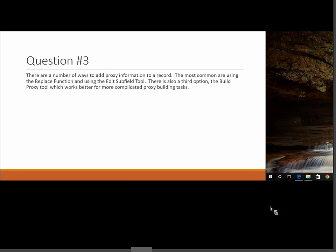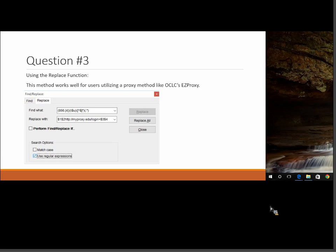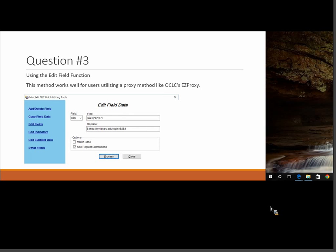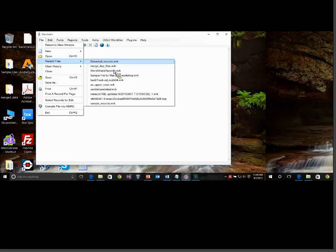Let's look at the easy examples first. For EZproxy, the expression looks for an 856 field and then pins the proxy to your dataset — most easy proxy setups look like: my-proxy dot edu slash login equals, and then the URL. The other option is the Edit Field function, which works very much like the Replace function except you don't have to define the field as part of the regular expression. Let's grab a sample file. This sample set doesn't have any 856s, so before we get started I'm going to add a fake 856 field to the records.